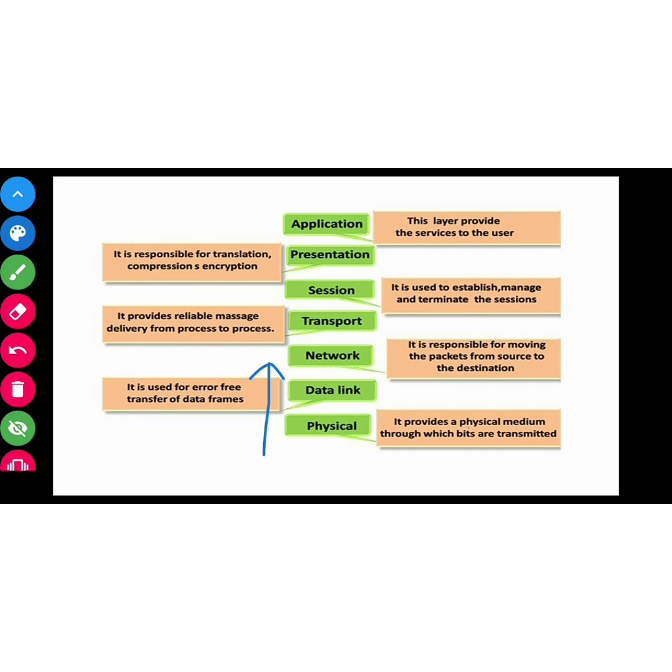If we talk about physical, this is a physical medium which travels through our information, one computer to another computer, or sender and receiver. Then we talk about data link. In the data link, it is used for error-free transfer. When we transfer data, there are errors, so what happens? Error-free means errors will be removed.